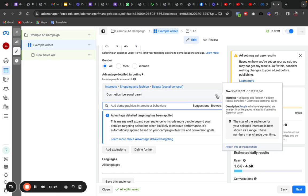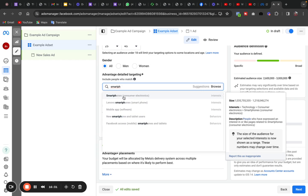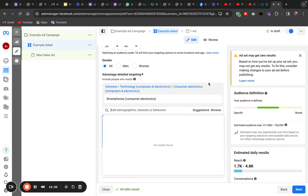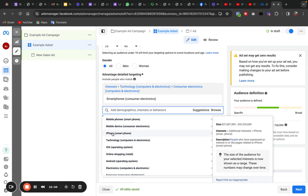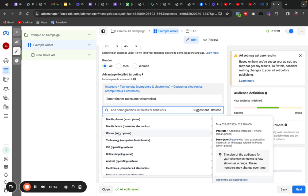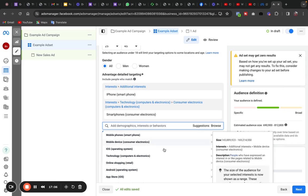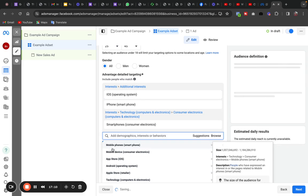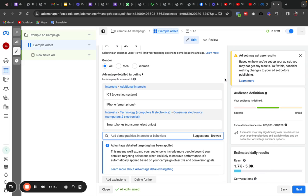If you sell phones, type 'Smartphones' or 'Consumer Electronics.' Click Suggestions and it will give you related interests like Mobile Phones, Mobile Devices, iPhone, iOS, Android, Samsung. Click on iPhone for instance and then Suggestions again — you'll now see App Store, iOS Operating System, and more. This cascading suggestion method makes it easier to ensure you're targeting people most likely to buy from you.